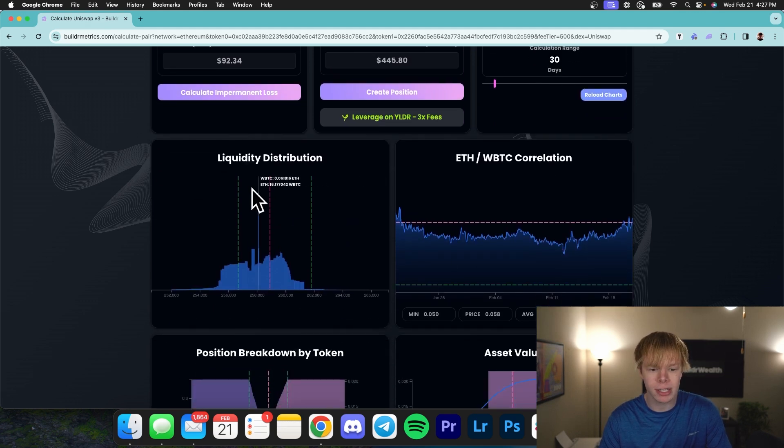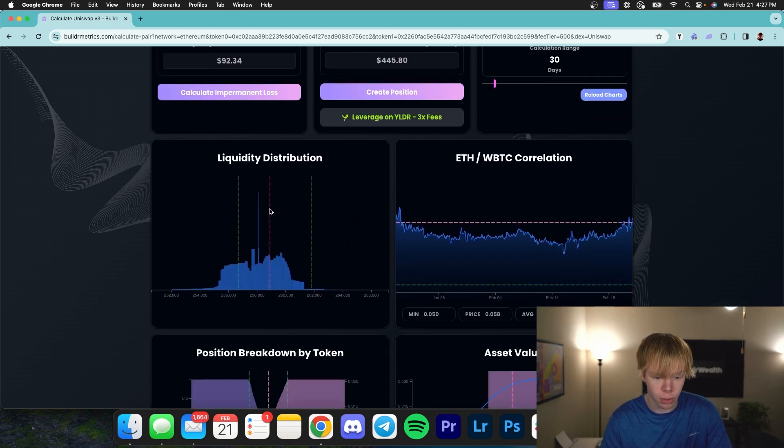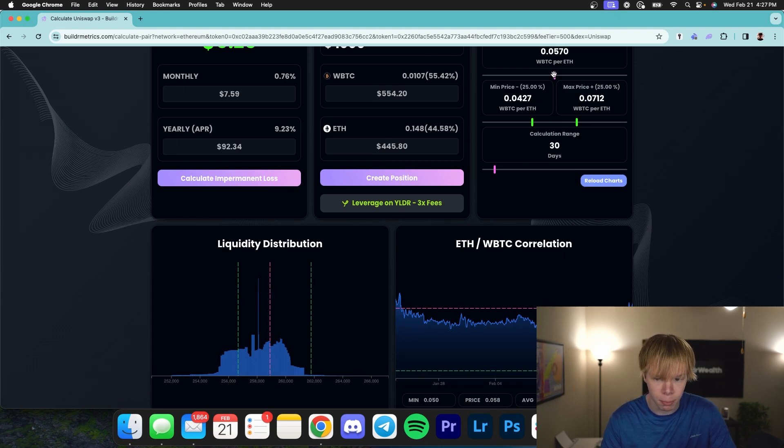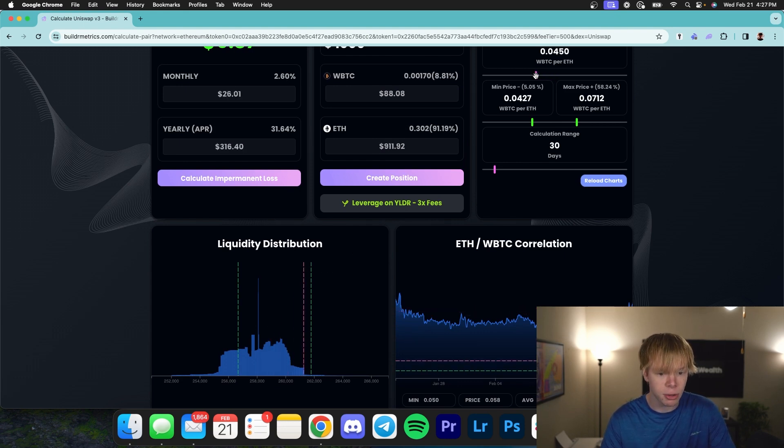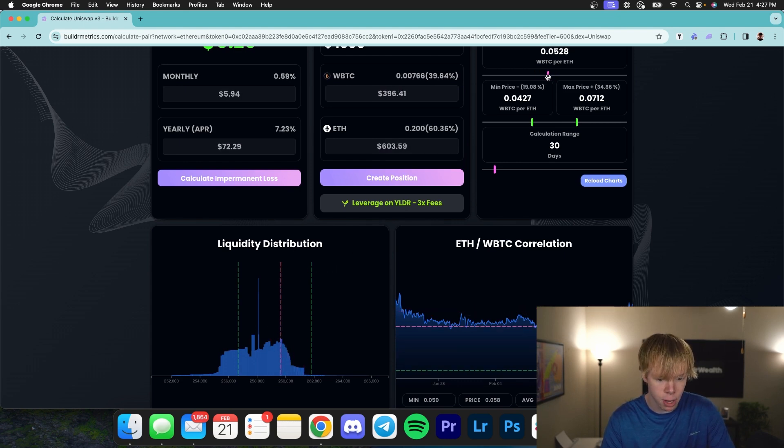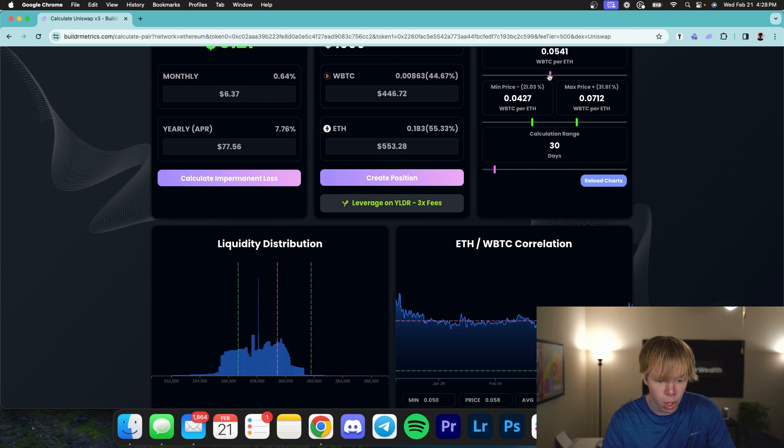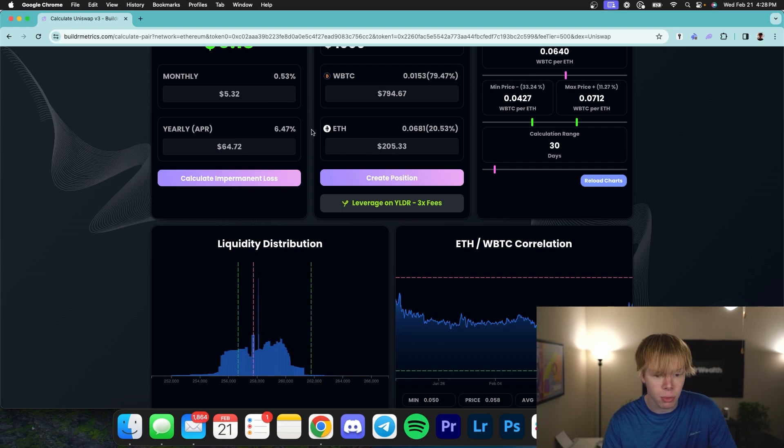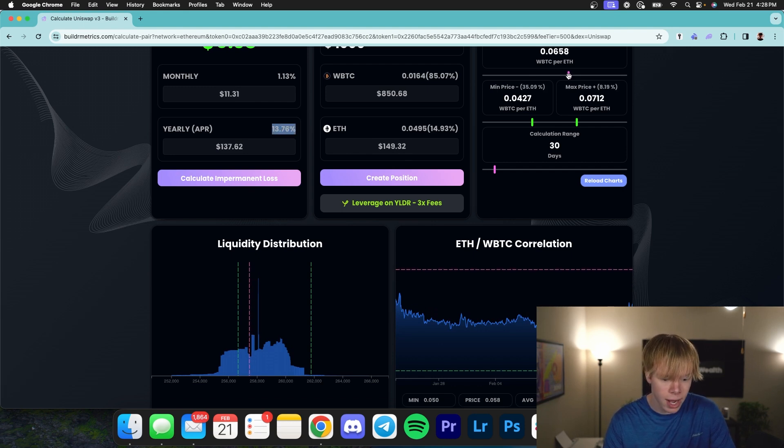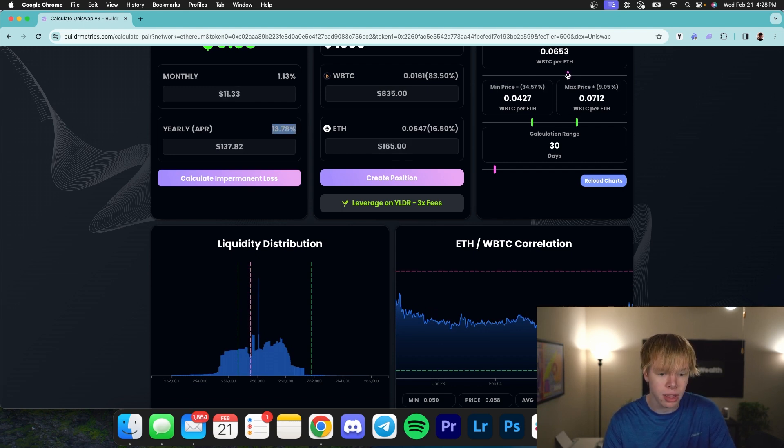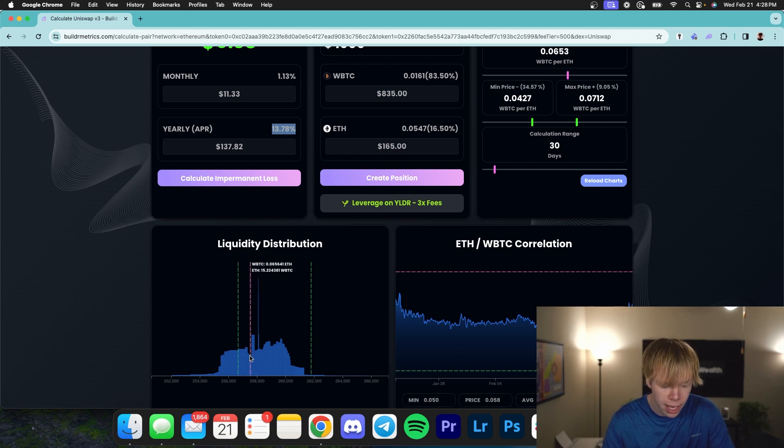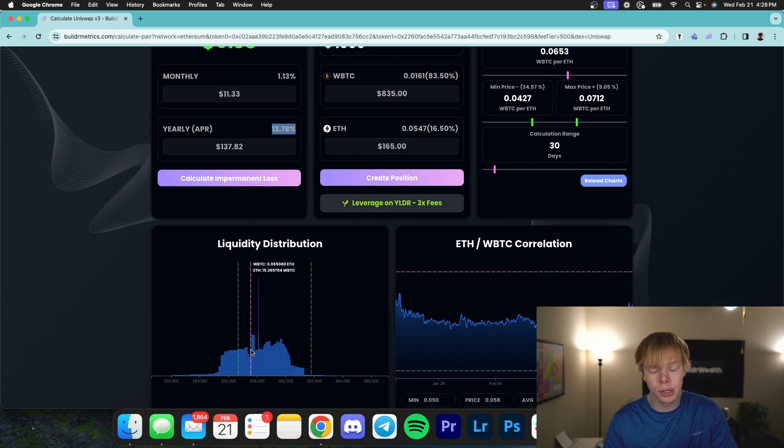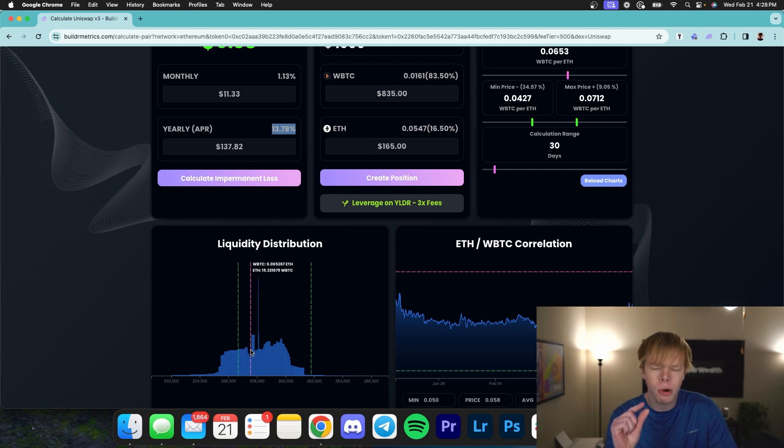So there's a few different things that we need to look at. Number one is the liquidity distribution. The liquidity distribution is very, very important. As you can see, the pink line is going to represent the current price. As I move this pink line, you can see that my APR is changing. So if I move the pink line to somewhere where there is a ton of liquidity, you can see I'm getting roughly 6.47%. Whereas if I go just a little bit to the left, I'm now getting 13%. The reason why is because there's barely any liquidity right here, but there's a ton of liquidity right to the right of the current price.